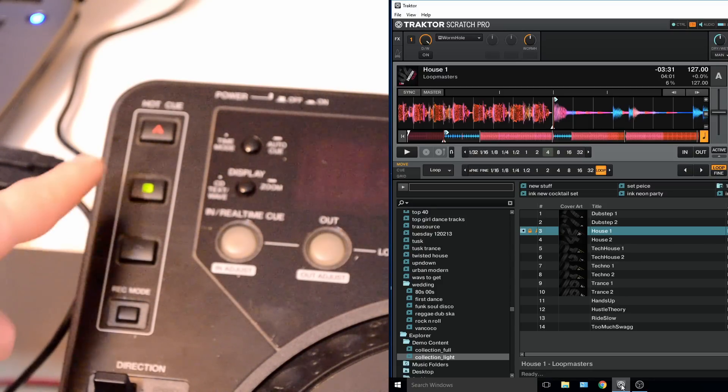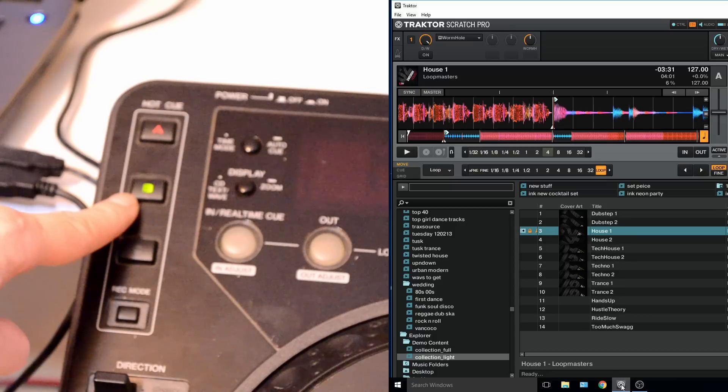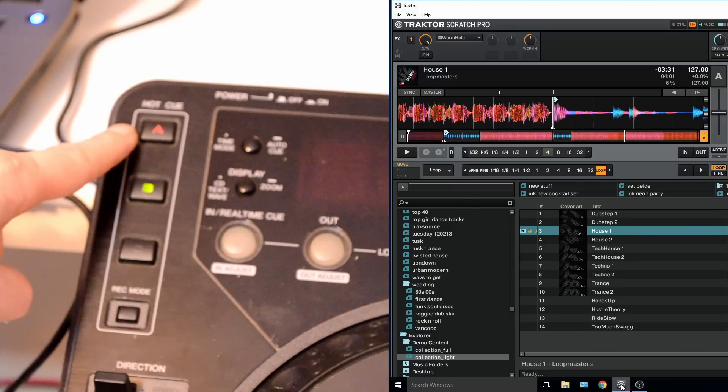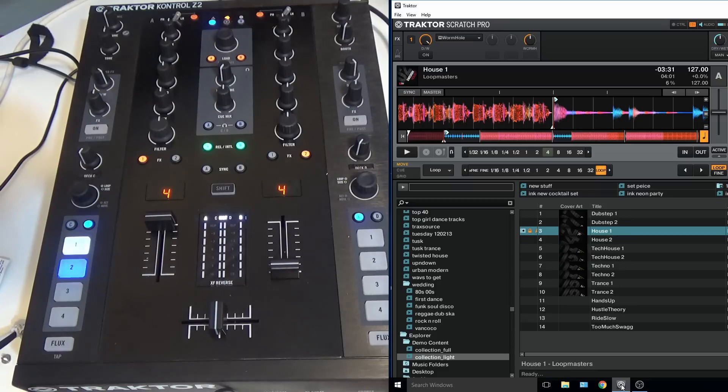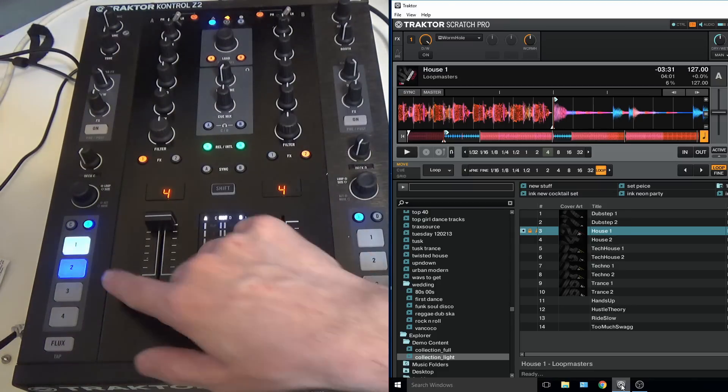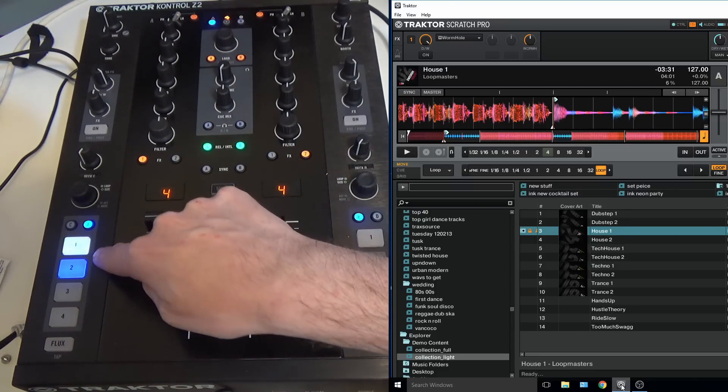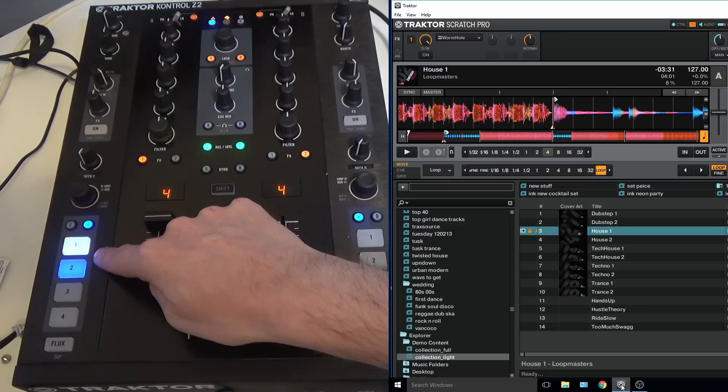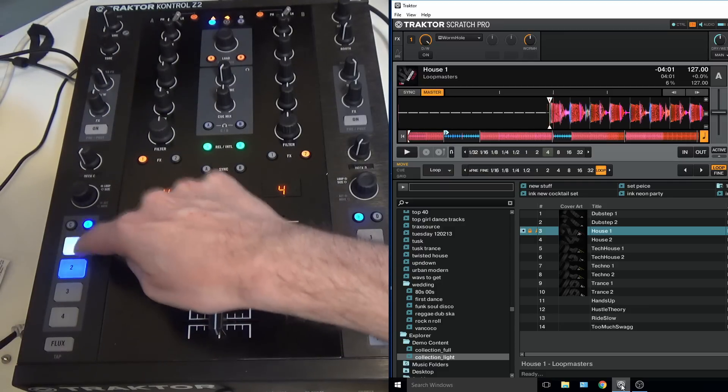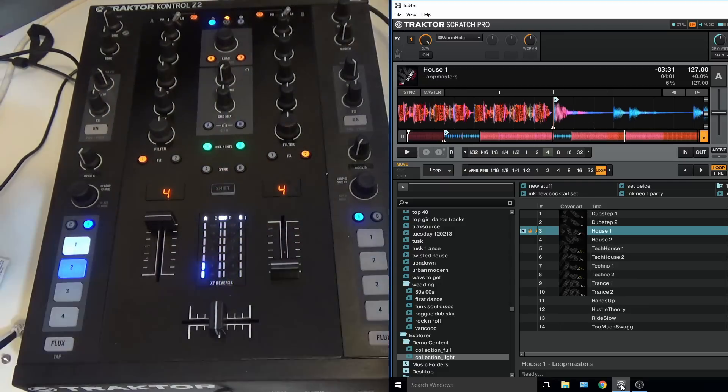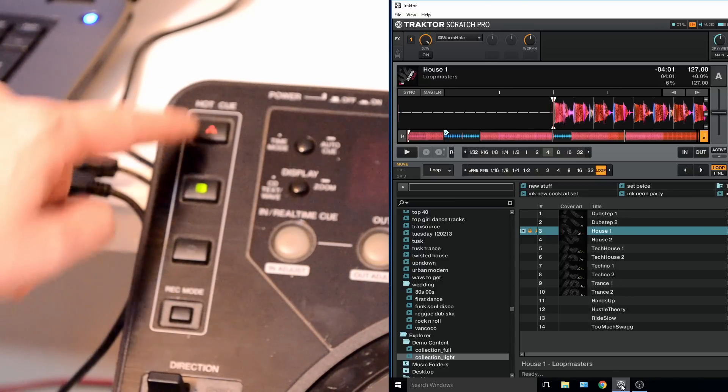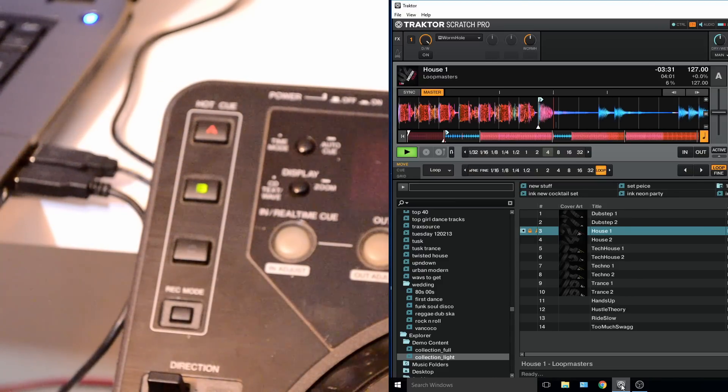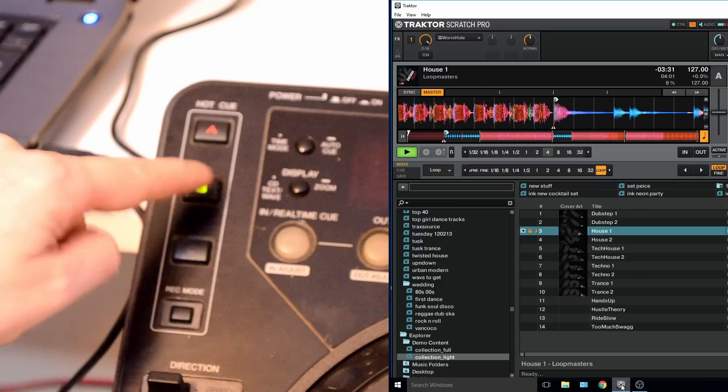So if we set the hot cue on the CDJ, the same hot cue will now show on the Z2 mixer. So we can see we've got number one which is a grid, number two is a hot cue. As soon as you select the hot cue on one or the other, they automatically update themselves at the exact same time. And you can see that they're nice and responsive, there's very little delay and difference between the two devices.